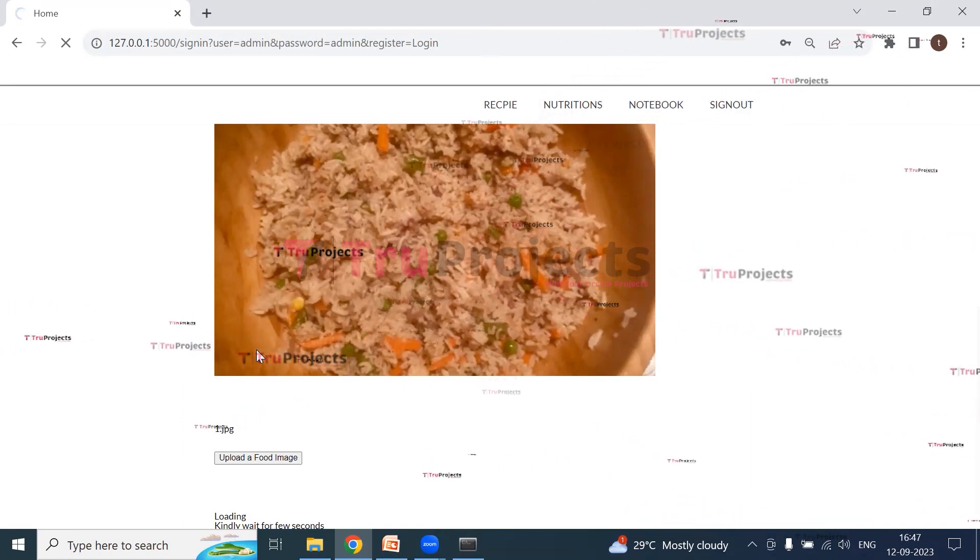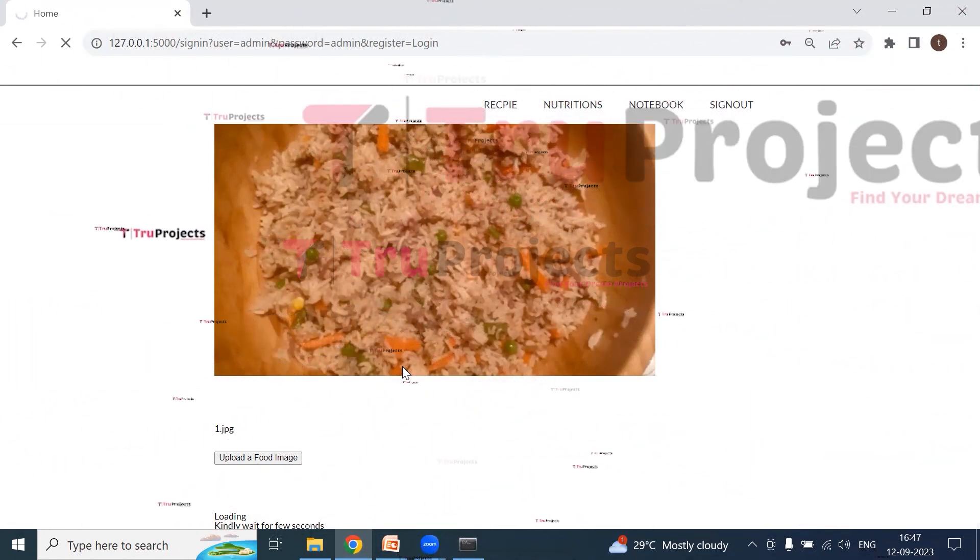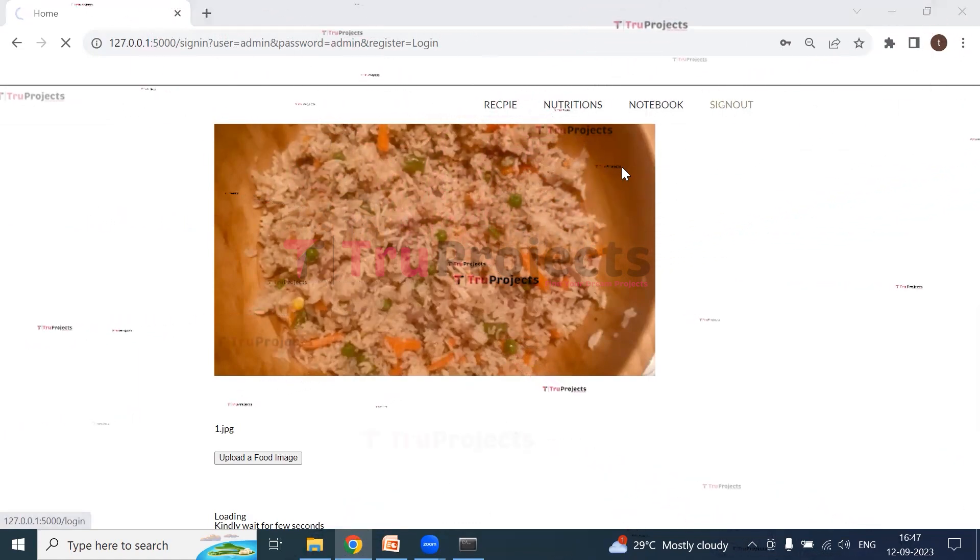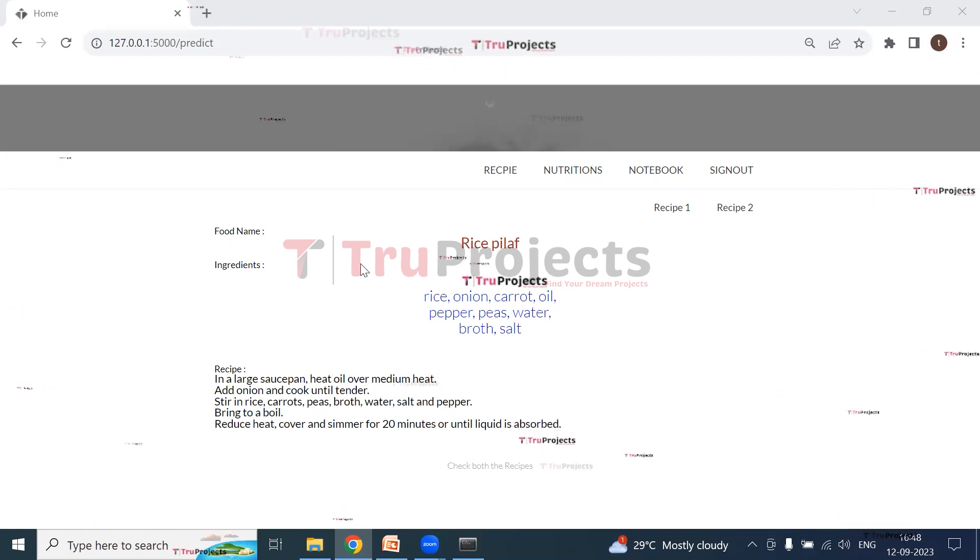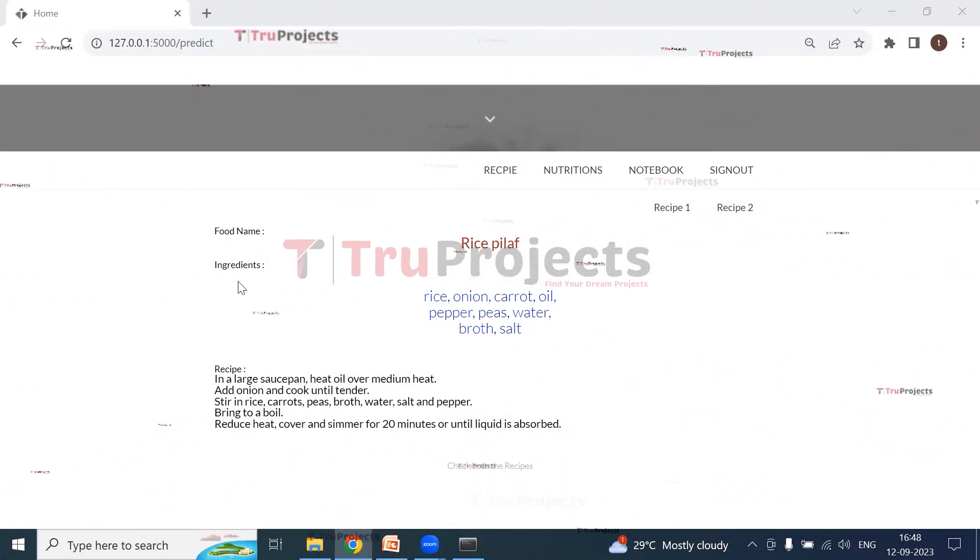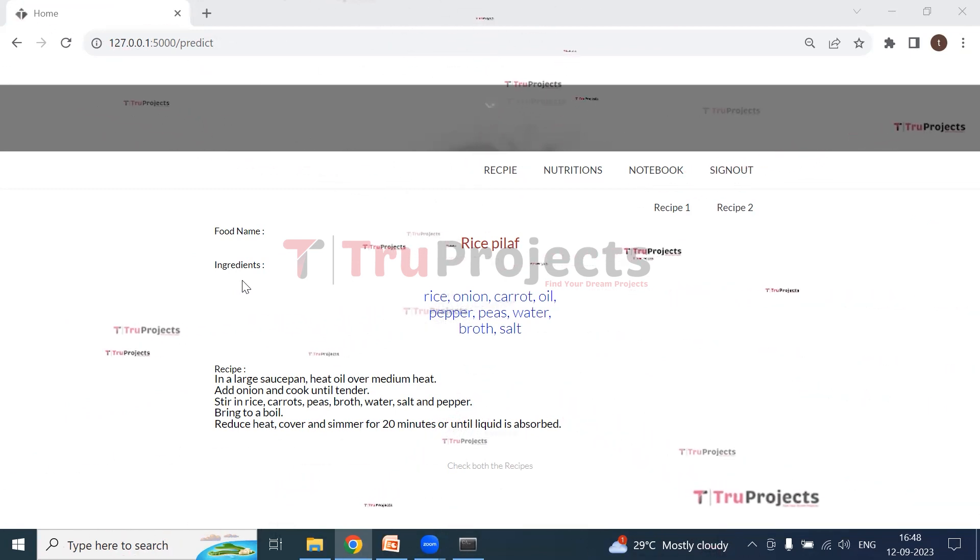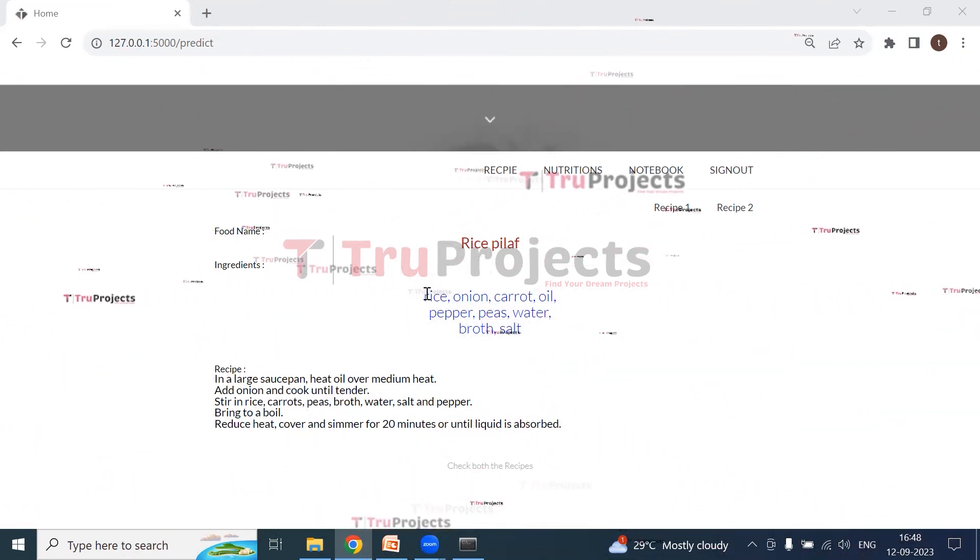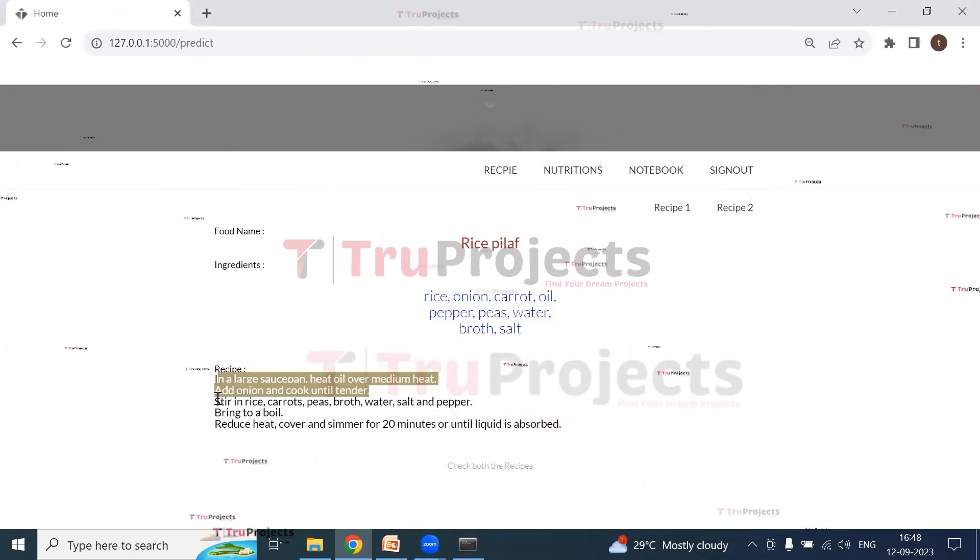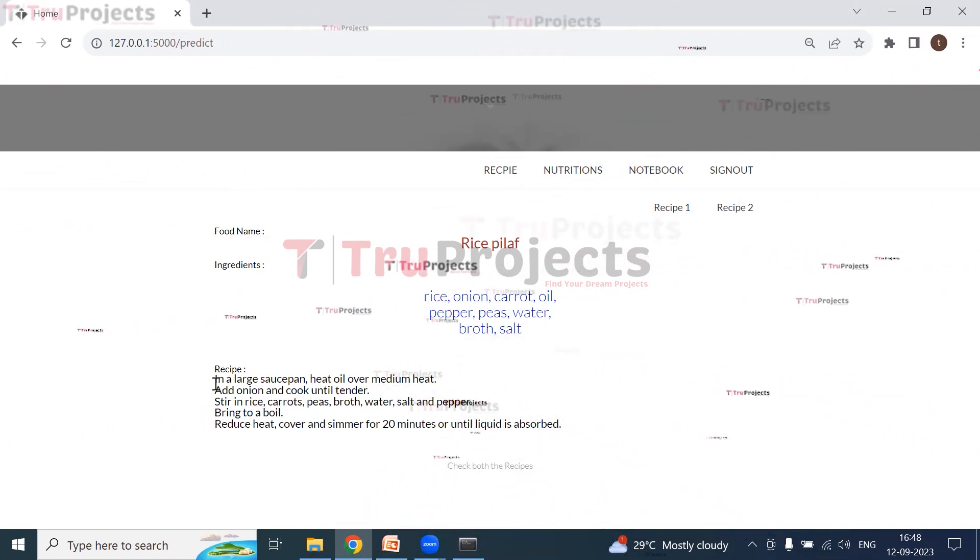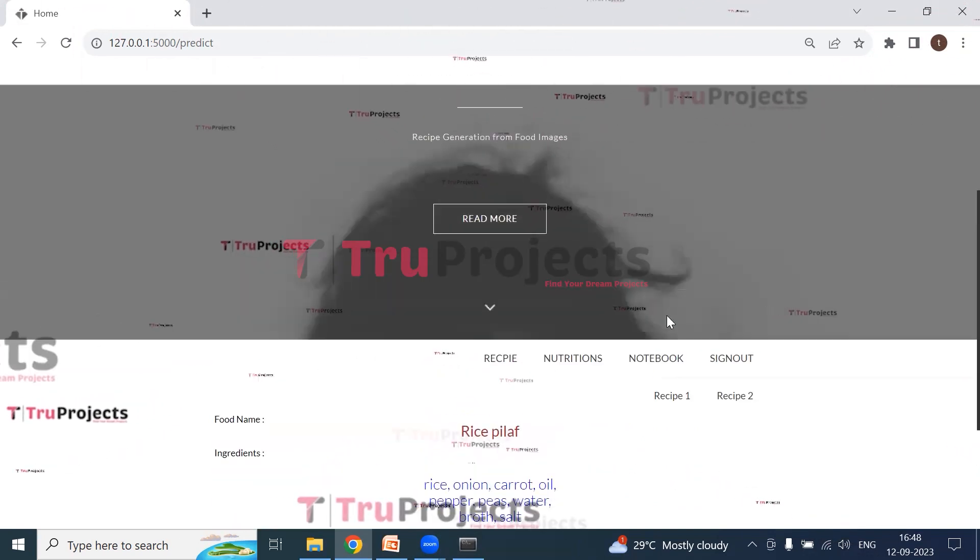And we need to wait for a few seconds so that the recipe is generated. So here we can see we got the food name, that is rice pulao, and we even got the ingredients which are used to prepare that particular food. So here these are the ingredients which are used, and this is the step-by-step instructions to prepare that particular food. So we got the recipe. We got the complete recipe, ingredients, and the food name.